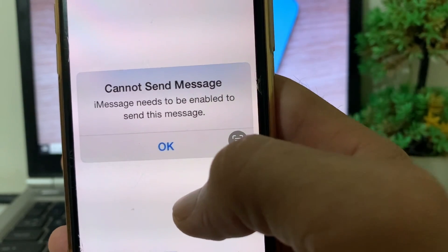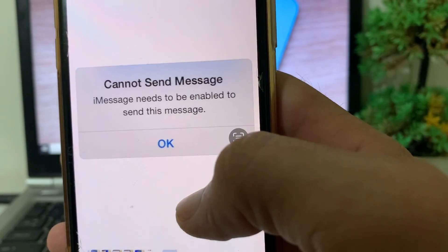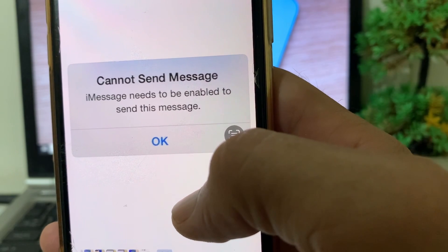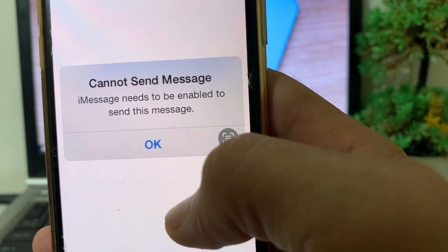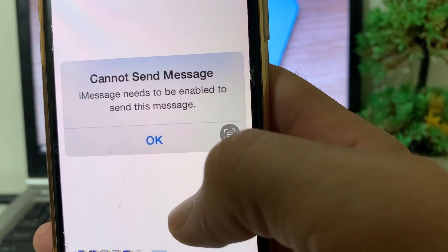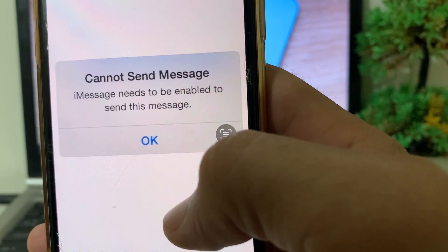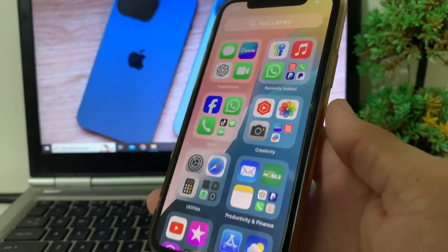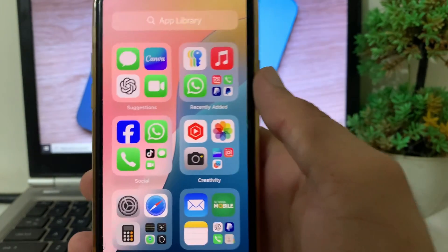Hello everyone, welcome back to this useful and informative video. In this video, I'll show you how to fix the iMessage problem where you see the error: 'Cannot send message — iMessage needs to be enabled to send this message.' I'll show you how you can easily fix this issue on your iPhone or iPad device.